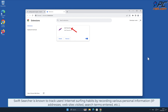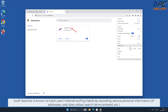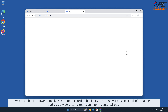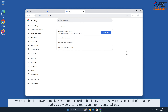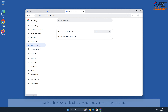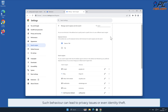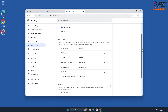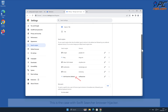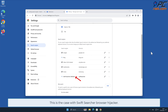Swift Searcher is known to track users' internet surfing habits by recording various personal information such as IP addresses, websites visited, search terms entered, and other such behavior. This can lead to privacy issues or even identity theft. This is the case with Swift Searcher browser hijacker.